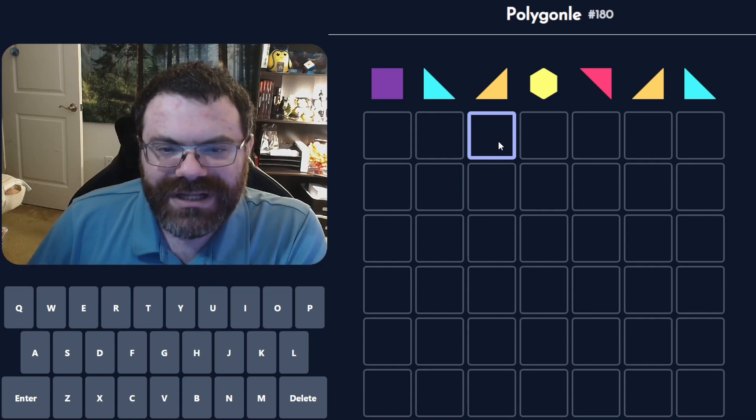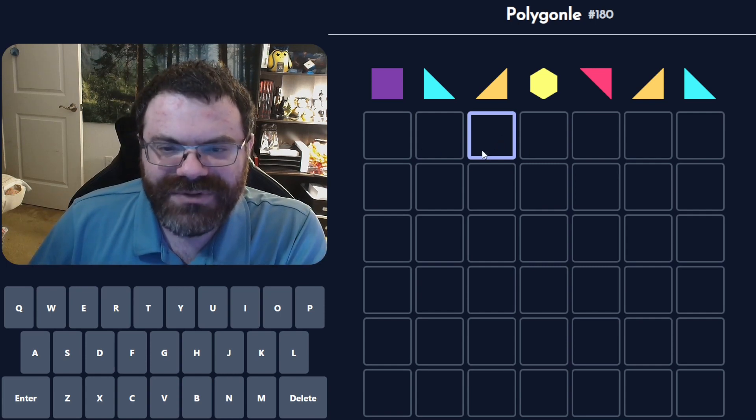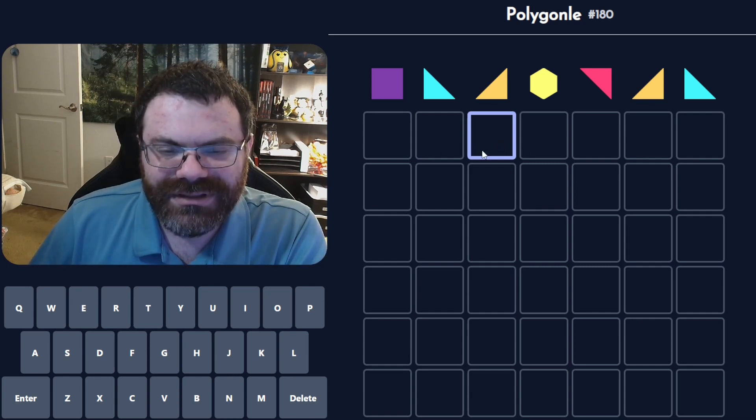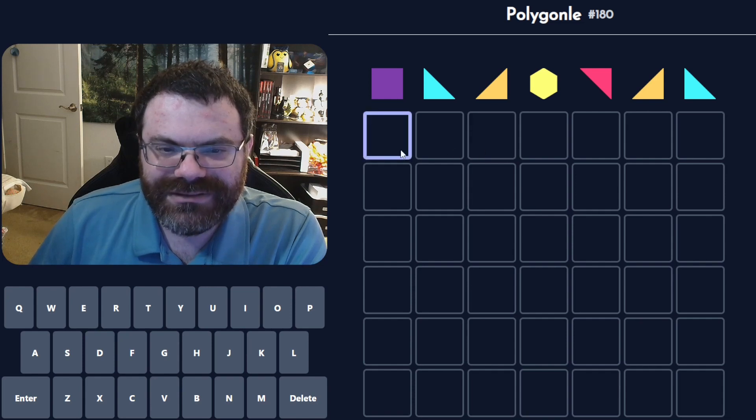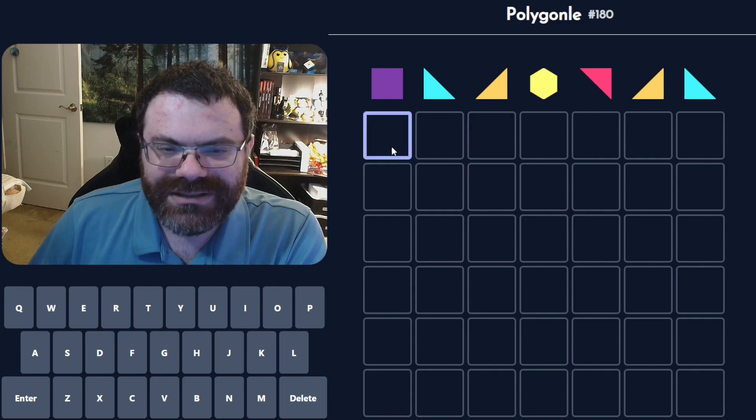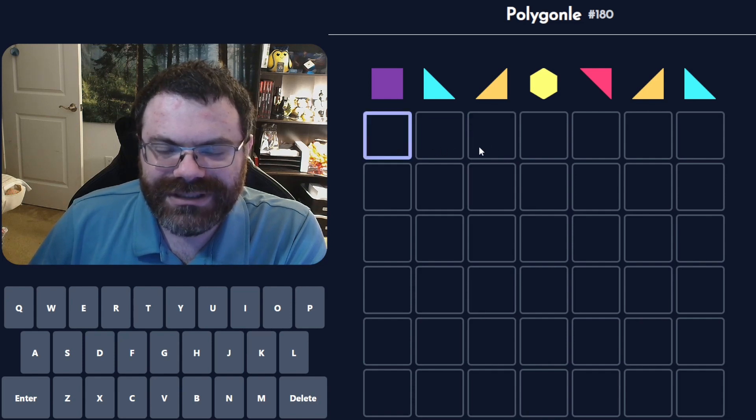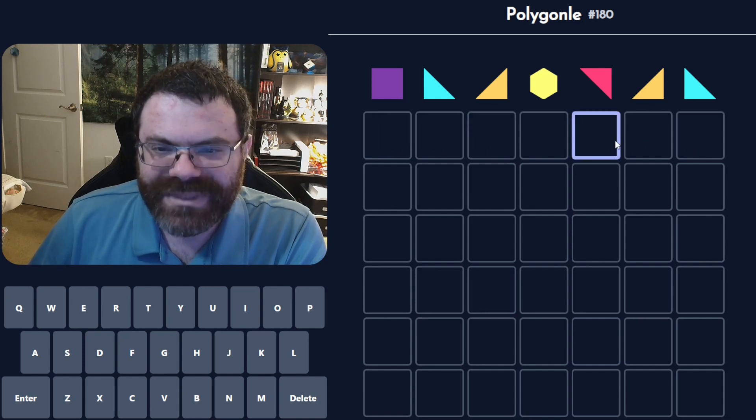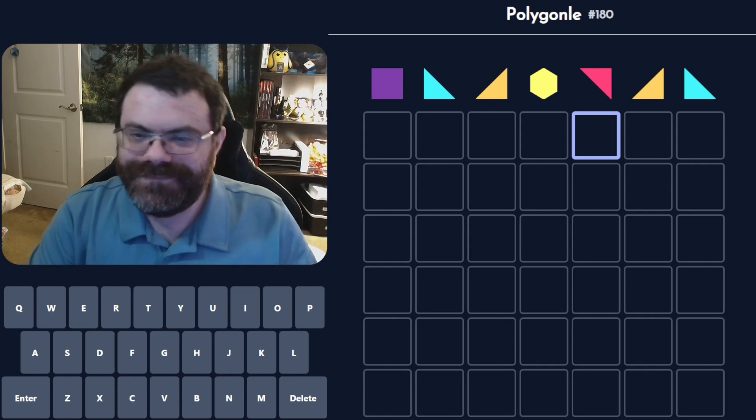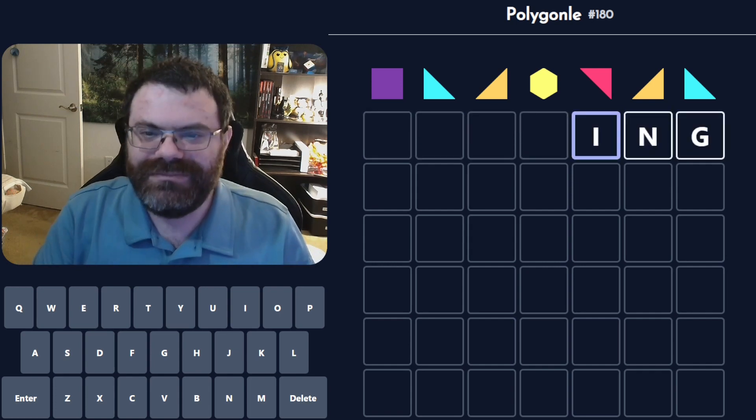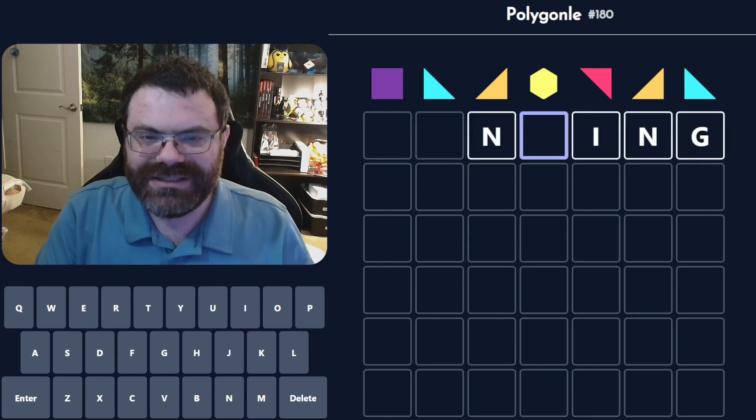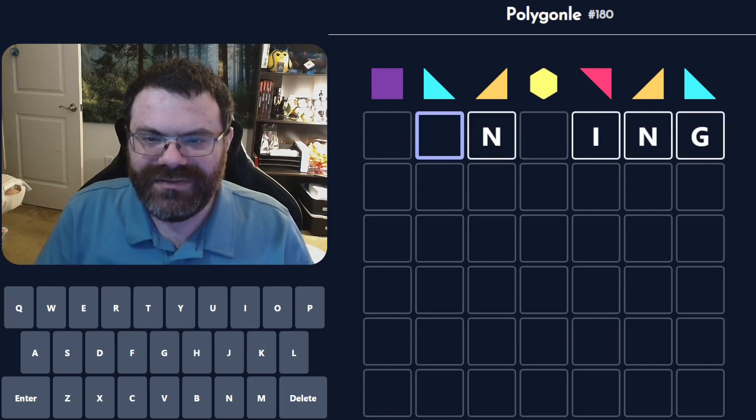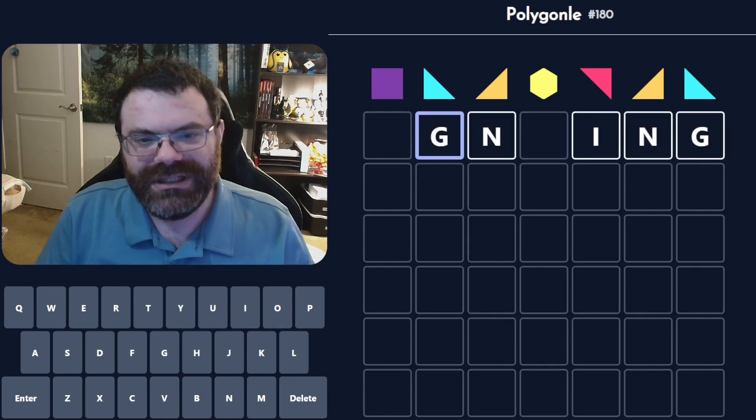So we do have, what is it, seven, six, five unique letters. I was going to say five and then I had to double check, but ING gets us both repeats. That's an N, that's a G.